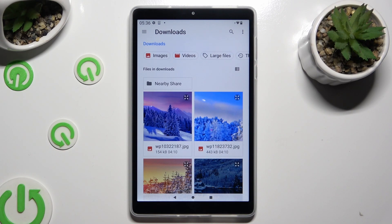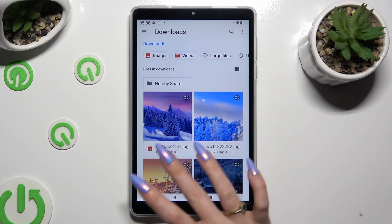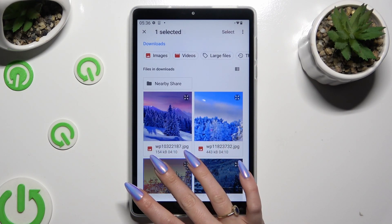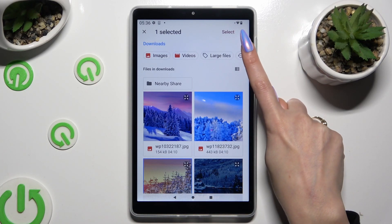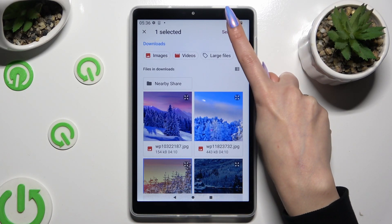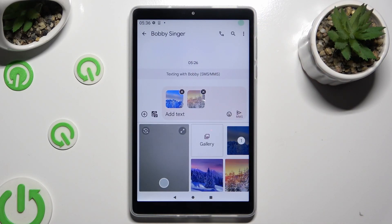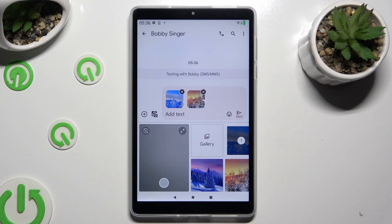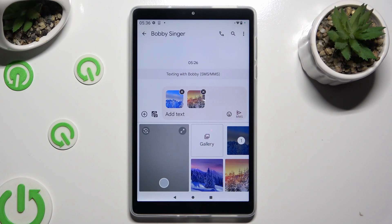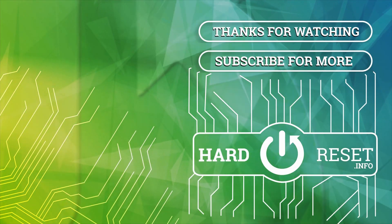After finding your photo, just hold it and click on Select at the top right corner to attach it. Thanks so much for watching — if you enjoyed this video, leave a like, comment, and subscribe. Bye bye!